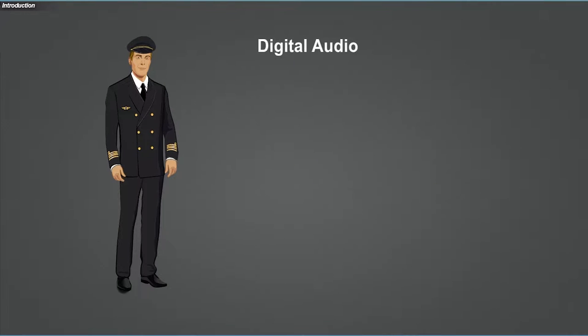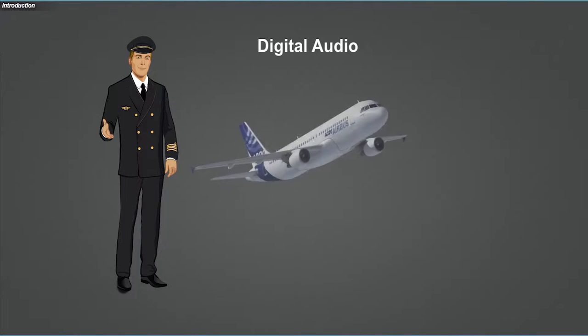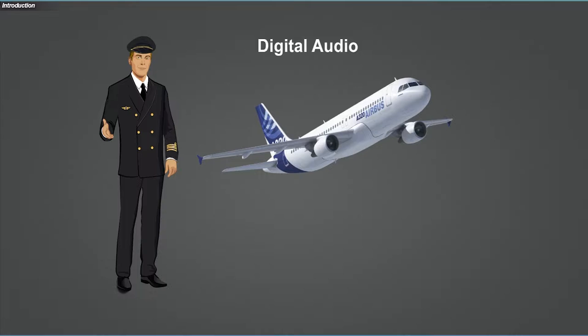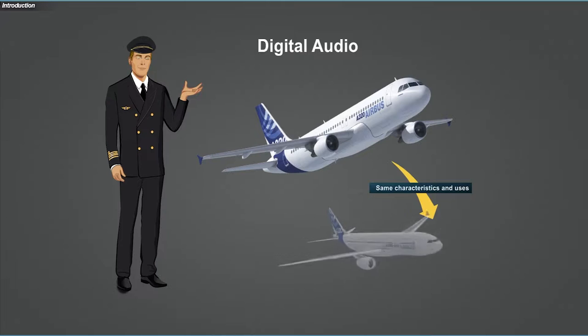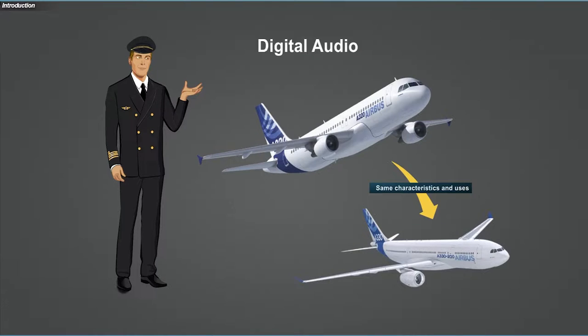This familiarization briefing highlights the novelties and specificities of the digital audio fitted in Airbus aircraft. This system is introduced on an A320 aircraft. However, its characteristics and uses are applicable to A330 aircraft.